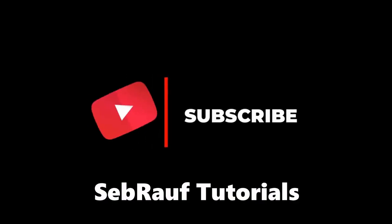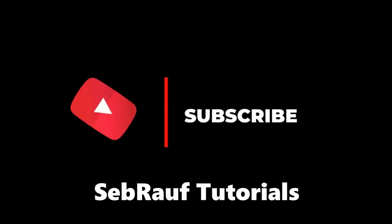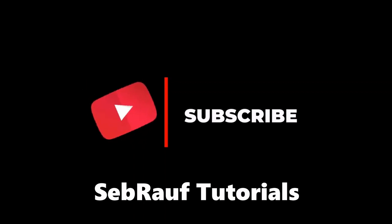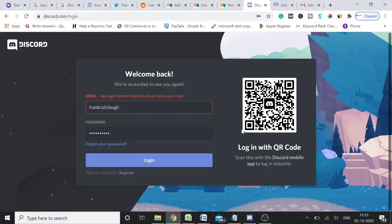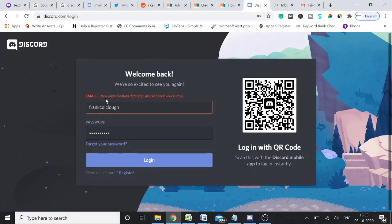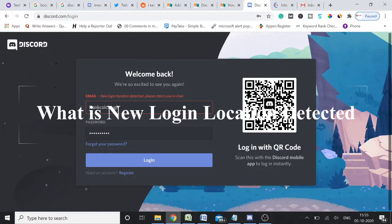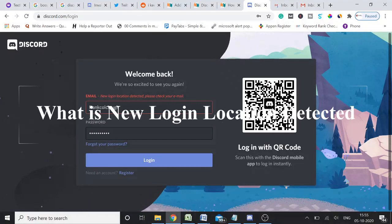All right guys, welcome back again to Sebrauf Tutorials. This video will be on an email error which we get that is new login location detected, please check your email. So guys, you do not need to worry.